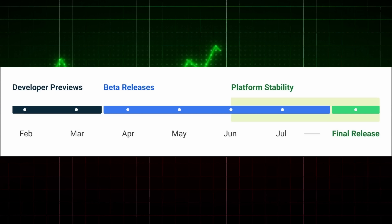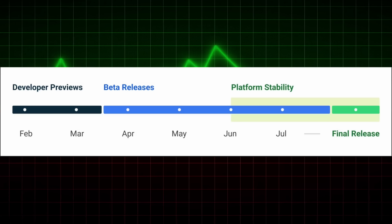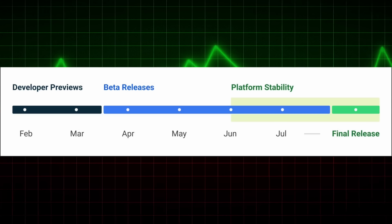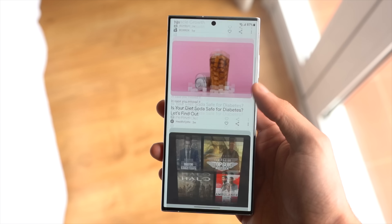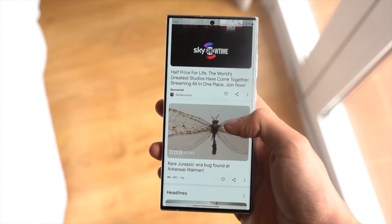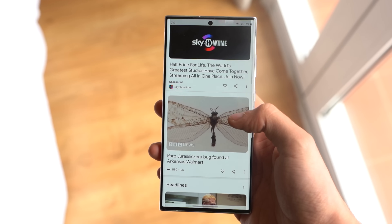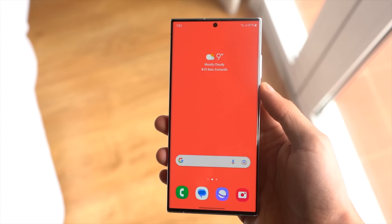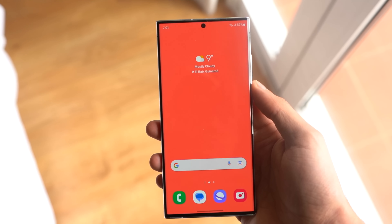Google is planning to release four more developer previews until we see the official version, so we're going to see even more features with future builds. Let me know your thoughts in the comment section below.